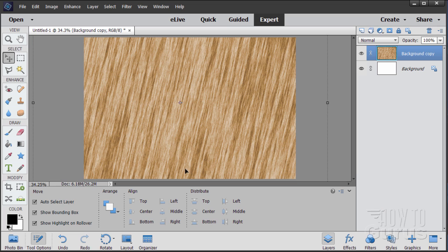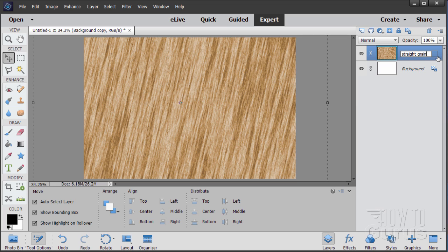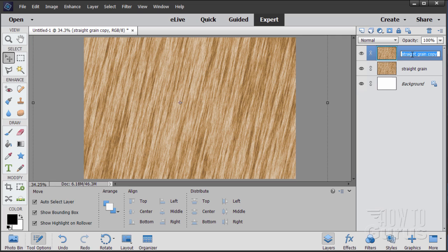Now you have a nice blonde wood tone. If you want the straight grain you can leave it at this point. If you want wavy grain with some knots, we'll do that in the next step. Let's save this one — I'll call it 'straight grain' — and then make a copy and call it 'wavy'.